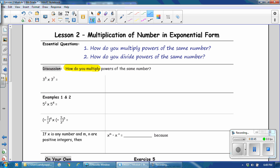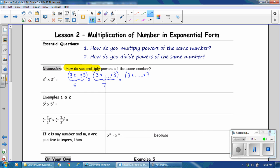Our first problem: 3 to the 5th times 3 to the 7th. Notice that we have a common base. 3 to the 5th means to repeatedly multiply 3, and we want to do that a total of 5 times. 3 raised to the 5th power is to repeatedly use 3 as a factor 5 times. Then we multiply that by 3 to the 7th, which is to repeatedly multiply 3 using the factor 7 times. We can rewrite that with our common factor of 3 being multiplied over and over, a total of 5 plus 7 times.